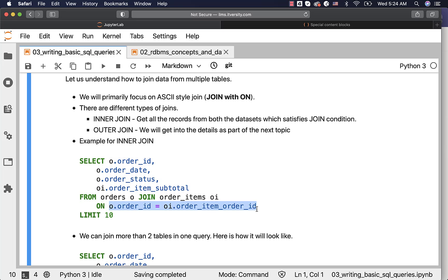On top of the join condition, you can also specify additional conditions in ON if you want, but that is not a good practice. As per the ASCII best practices, the ON clause should only have the join condition. All additional filters should go into the WHERE clause. That is why they have separate clauses for joins and filtering the data.